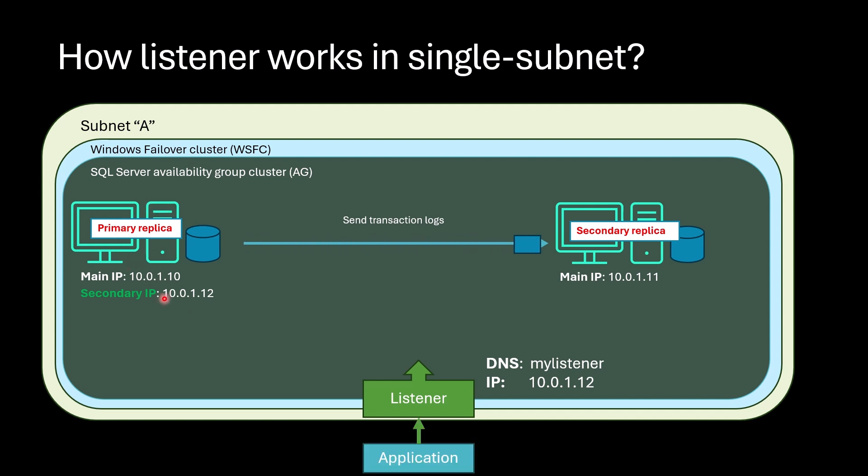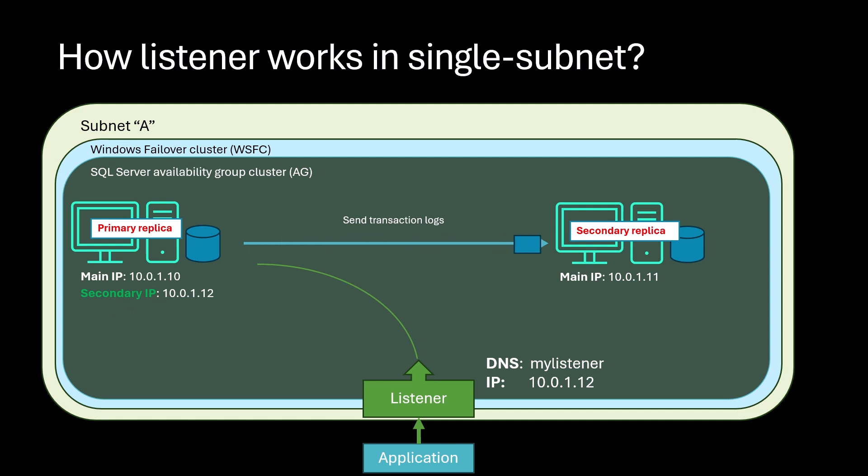Then when applications make requests to listener, the request is directed to the replica which has this secondary IP registered. In this way, the primary replica is detected.